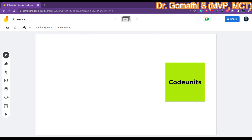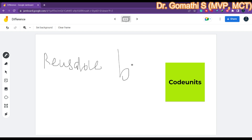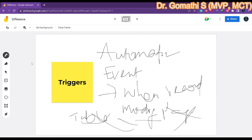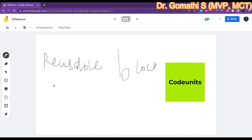So let us talk about code units. Code units are reusable blocks of code that can perform a specific task or set of tasks in Business Central. Code units can be called from other objects, but triggers cannot be called from other objects — this is a major difference. You cannot call a specific trigger inside a table from any other page. Calling a trigger from any other object is not possible, but calling a code unit from any other object is possible.